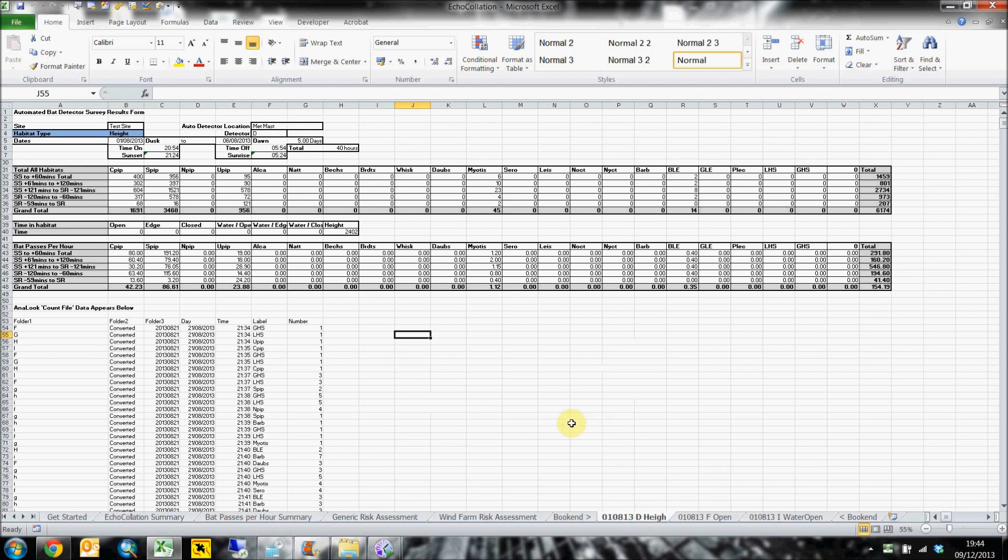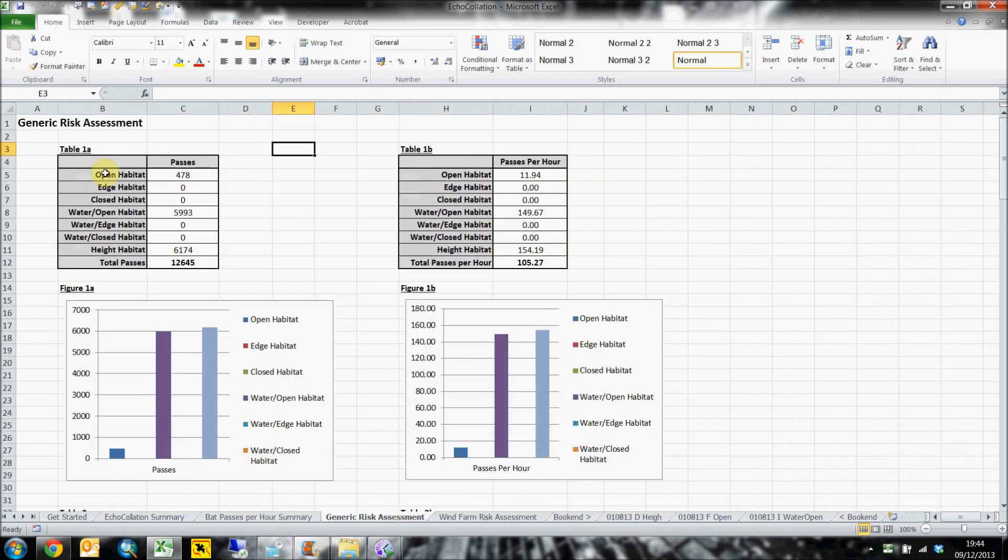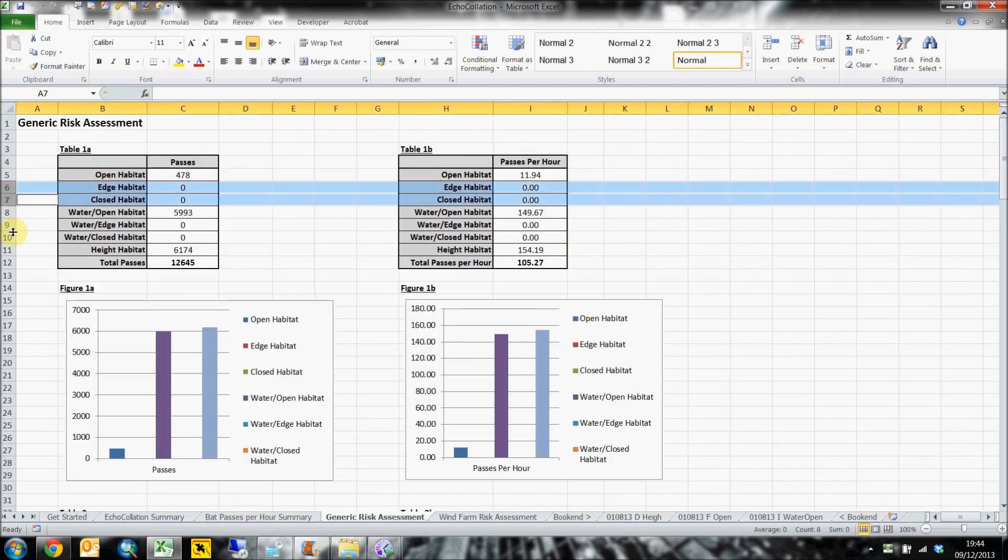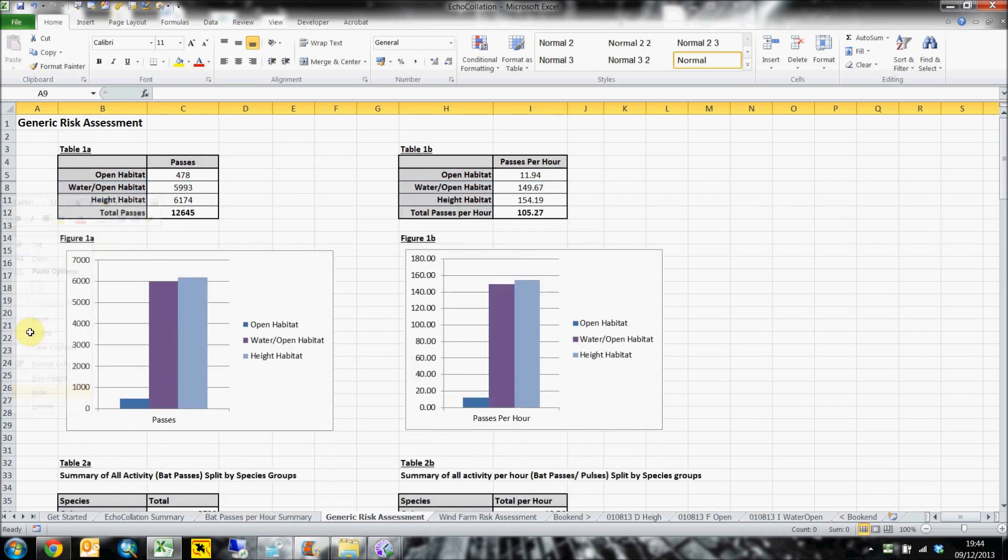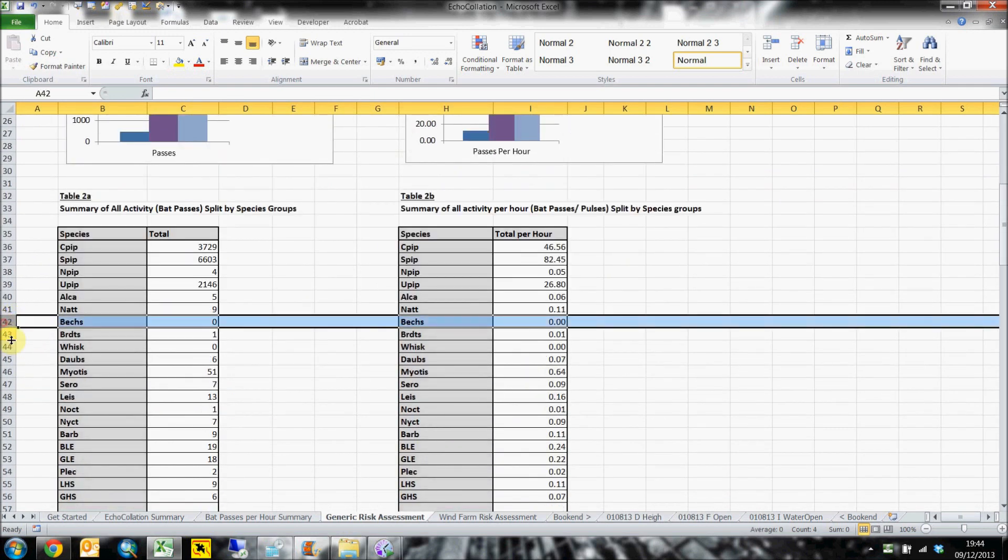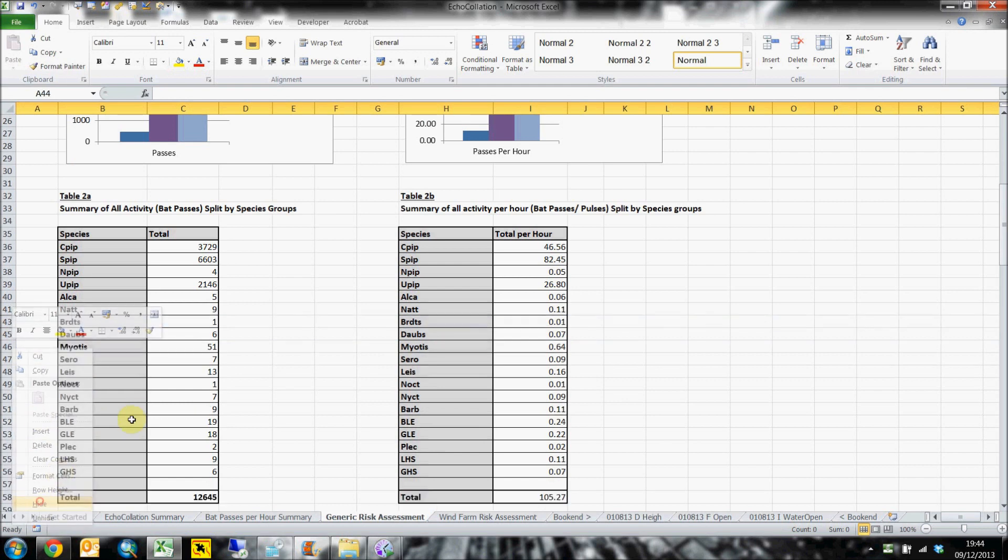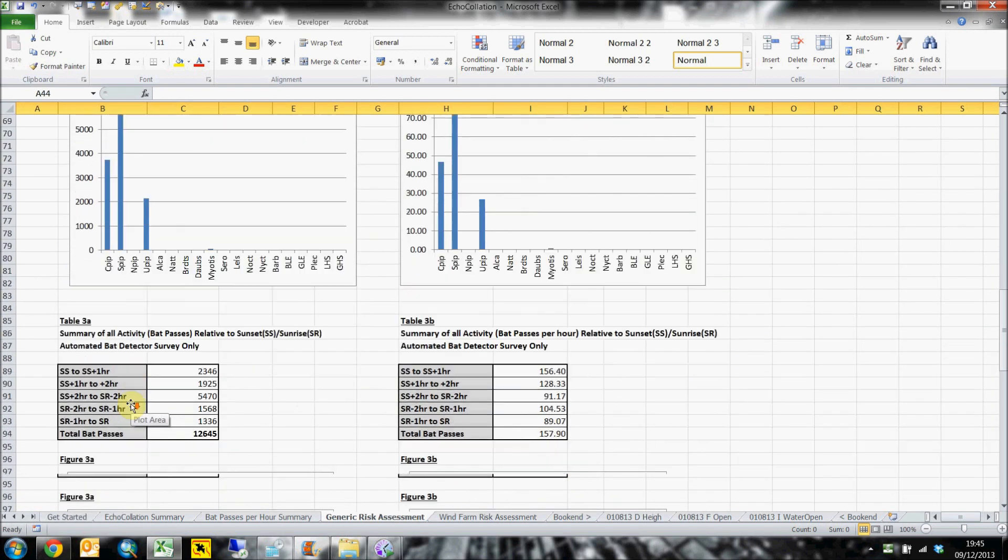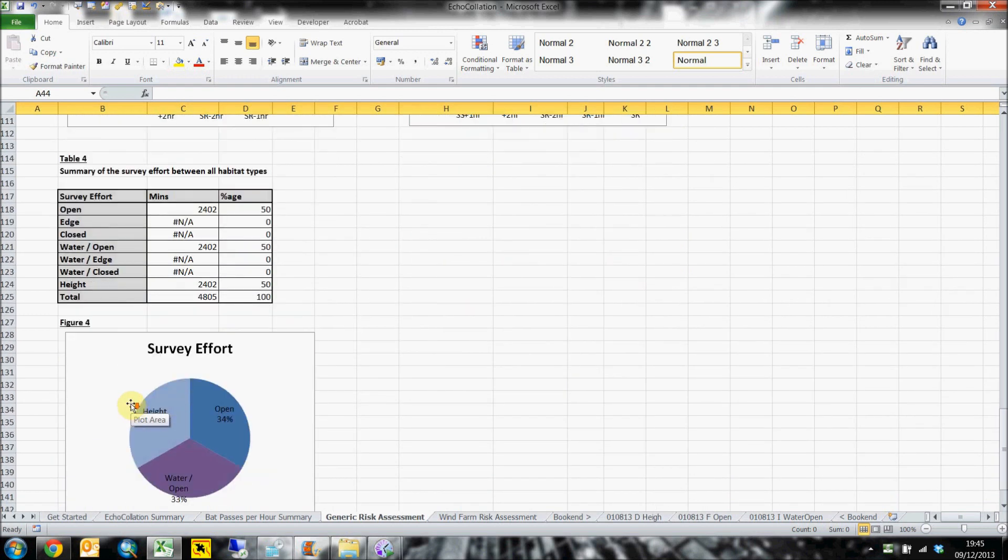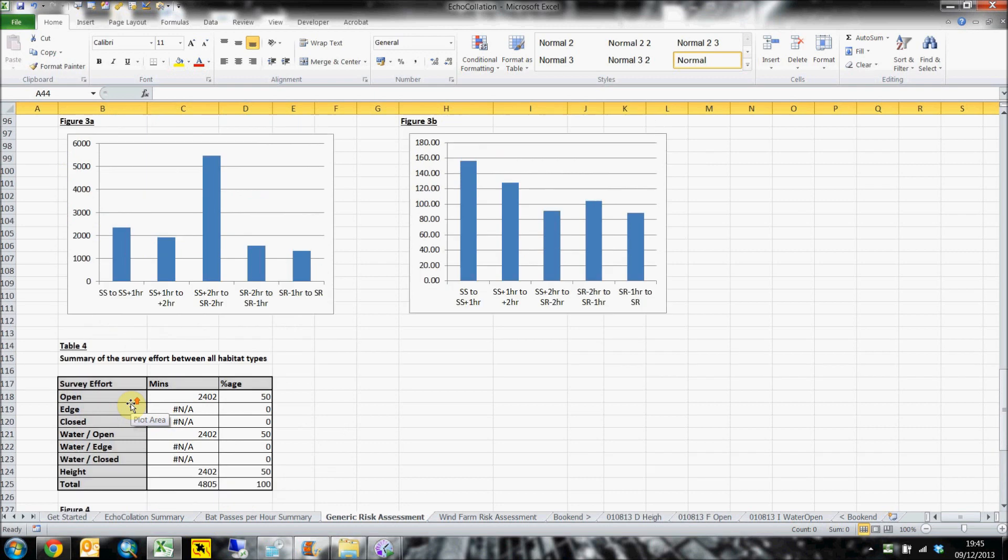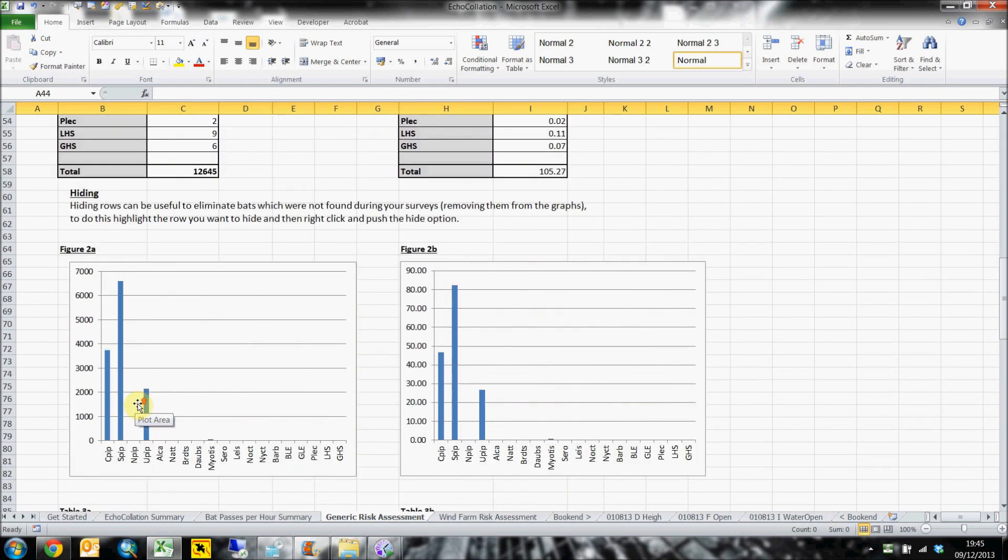Tailoring the outputs is easily done by hiding the rows and columns that do not need to be shown. For example, species you have not recorded or habitat types that are irrelevant to your site. If your data set changes to include previously irrelevant data, they can easily be unhidden to bring the data back into the graphs, using the same method as hiding the rows and columns.